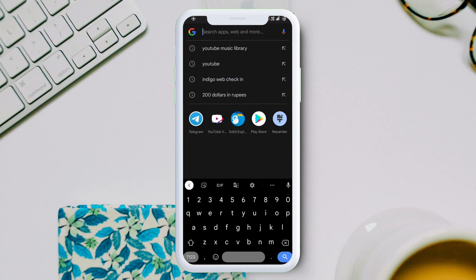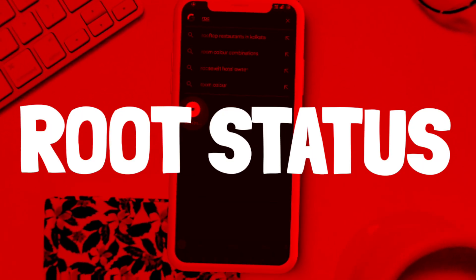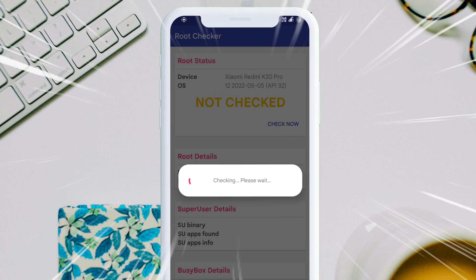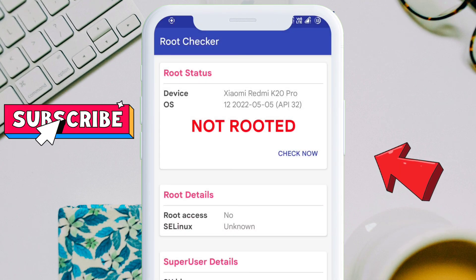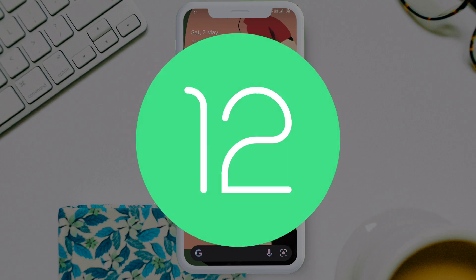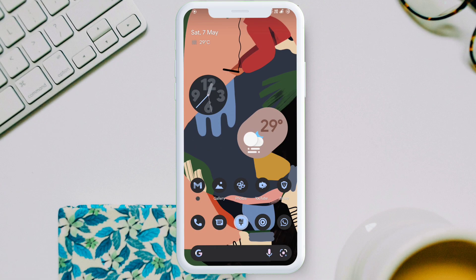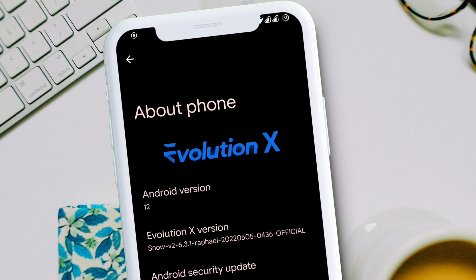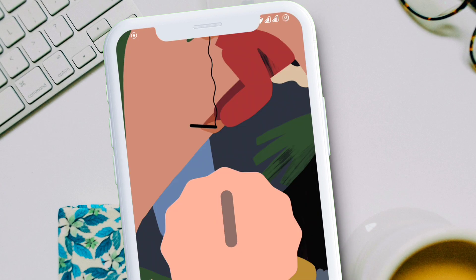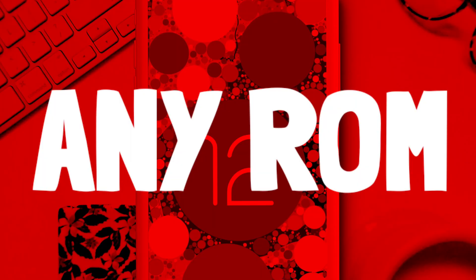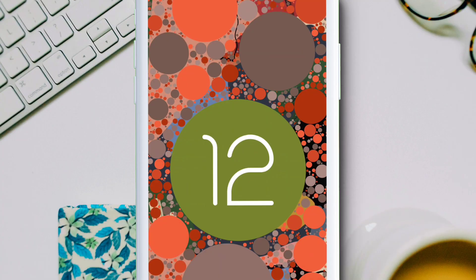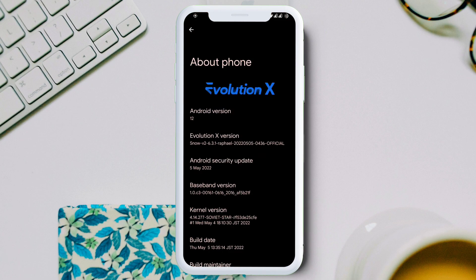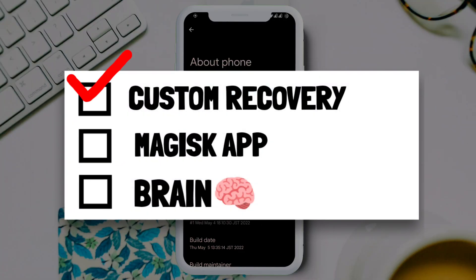Before anything, let's check the root status of my device. After loading, the result shows that it's not rooted. Also, currently I am on Android 12 of Evolution which you can see on the screen, but this will work in any ROM, stock ROM or custom ROM, and any Android version.